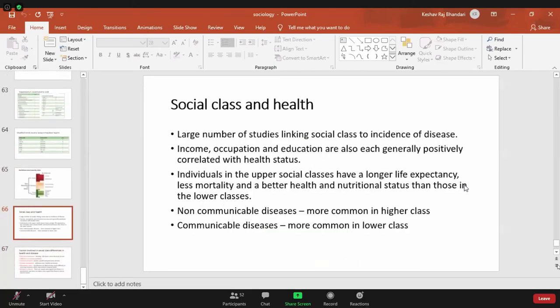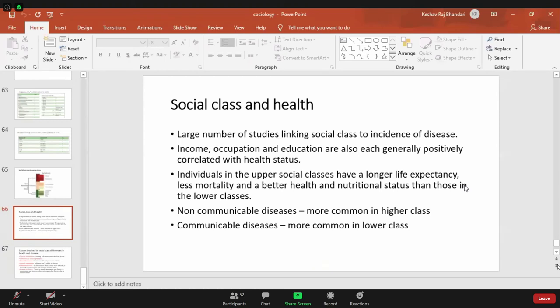Regarding social class and health — many studies have linked social class and the incidence of disease. There is a tight link between your living standard and the incidence of disease. Income, occupation, and education are generally positively correlated with health — higher income, better education, and better occupation means they will be more healthy and less likely to have disease, and vice versa. Those in the upper social class have a longer life expectancy, less mortality, and better health than those in the lower class.